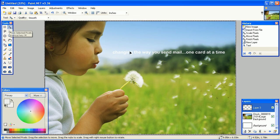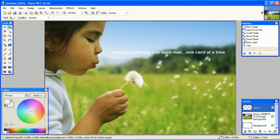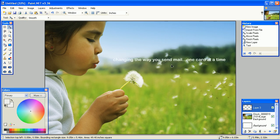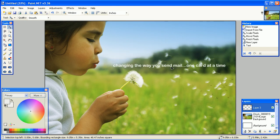To move your text around, select the arrow and simply click and drag.